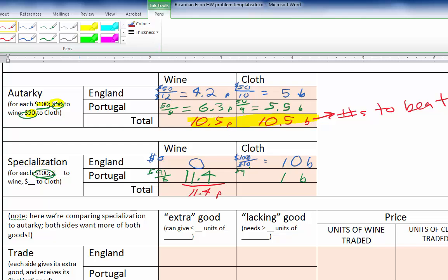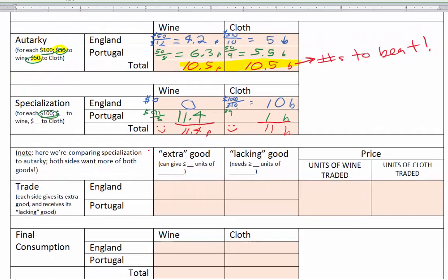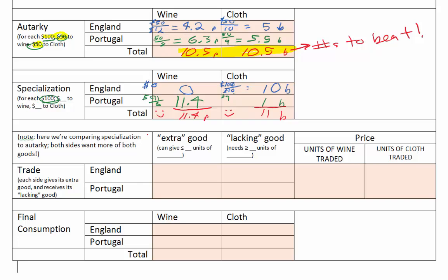Let's check the totals. For wine: England zero plus Portugal 11.4 gives 11.4 total — higher than the 10.5 in autarky. For cloth: England's 10 plus Portugal's 1 gives 11 total — also higher than the 10.5 in autarky. Excellent! We have more of both goods through specialization. Now all that's left is to work out a trade price so each country ends up with more of each good.